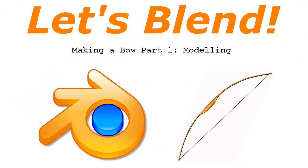Hello and welcome back. I'm Vincent, and I'm back with another Let's Blend series. This time round it will be a bow.